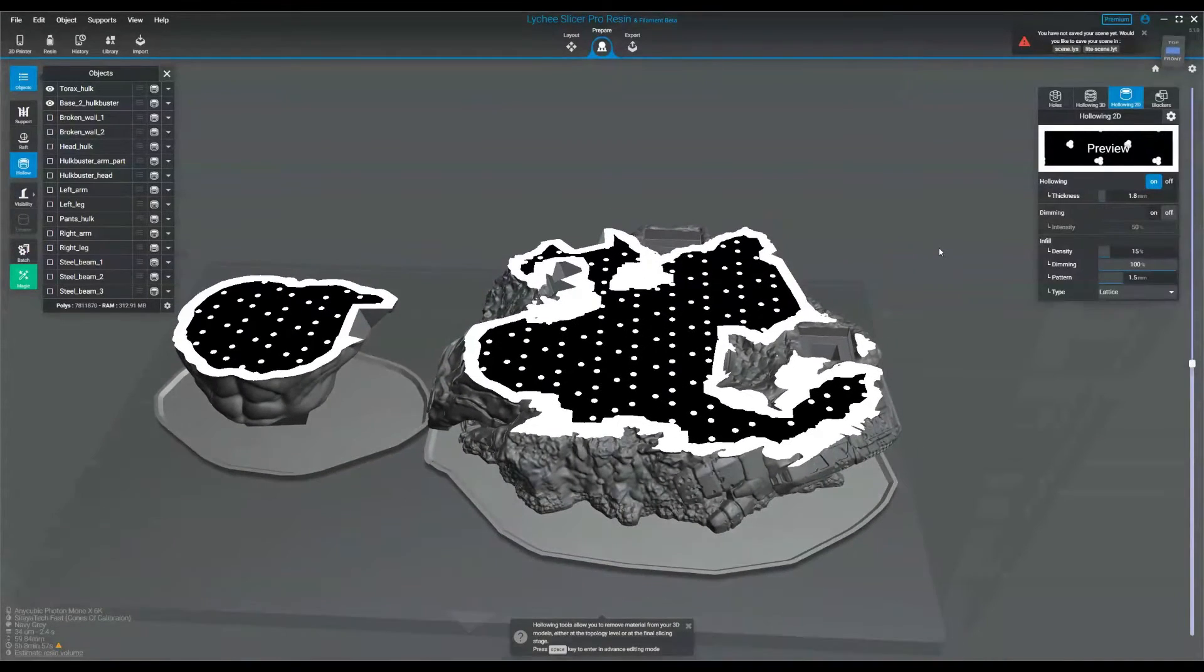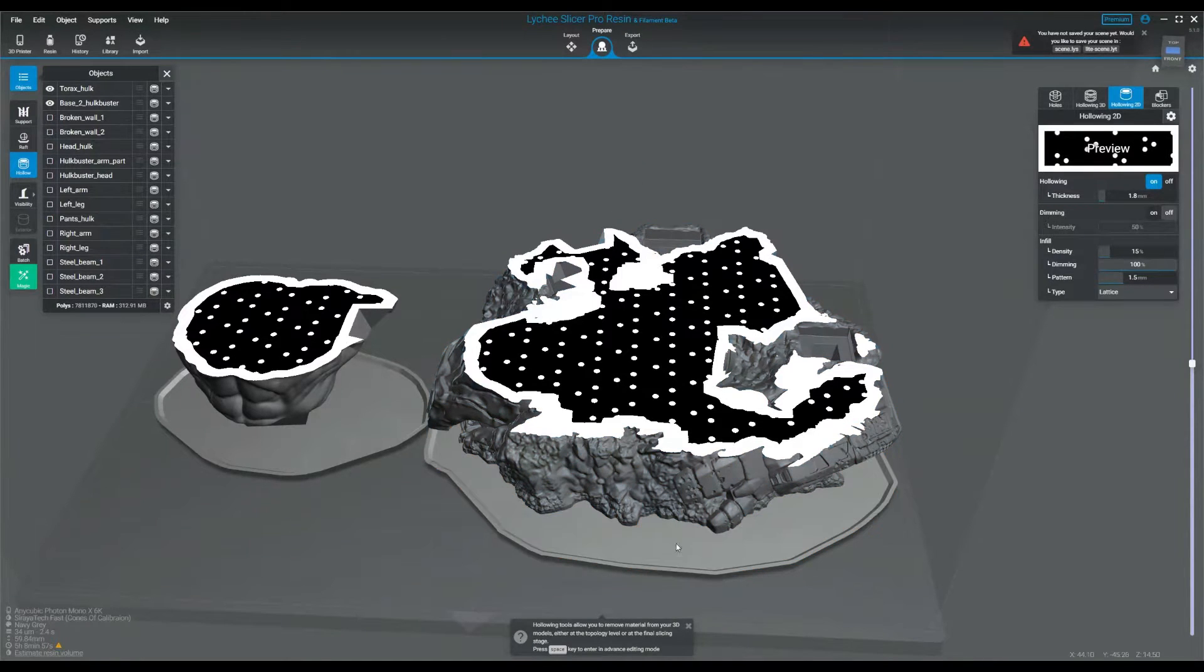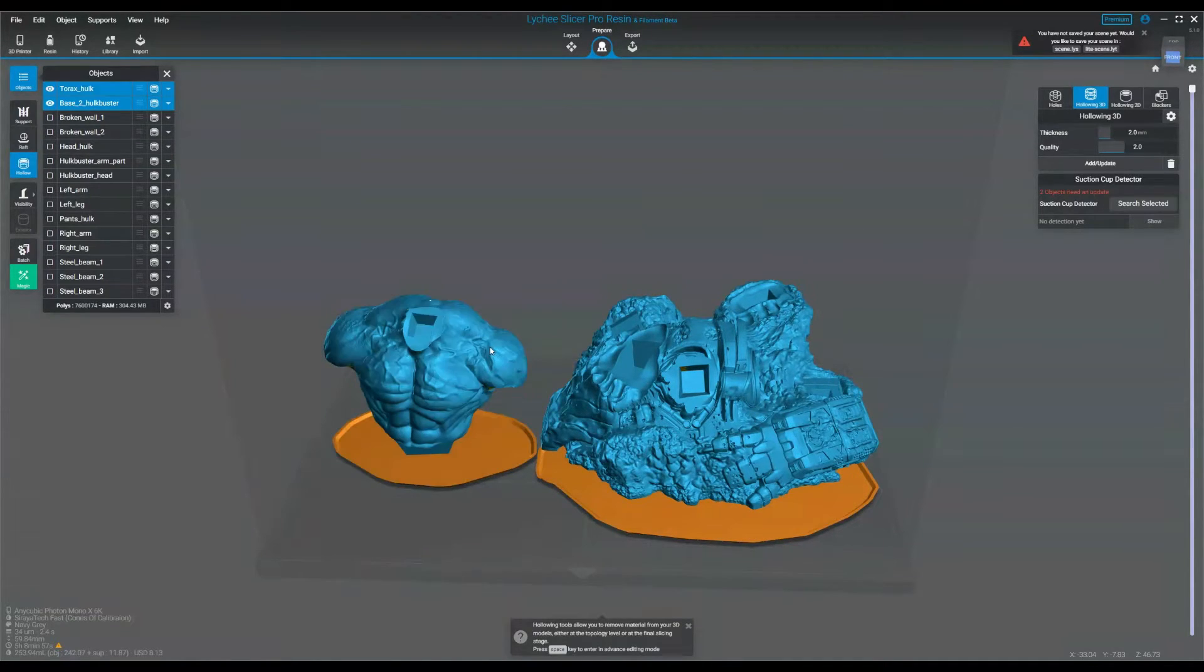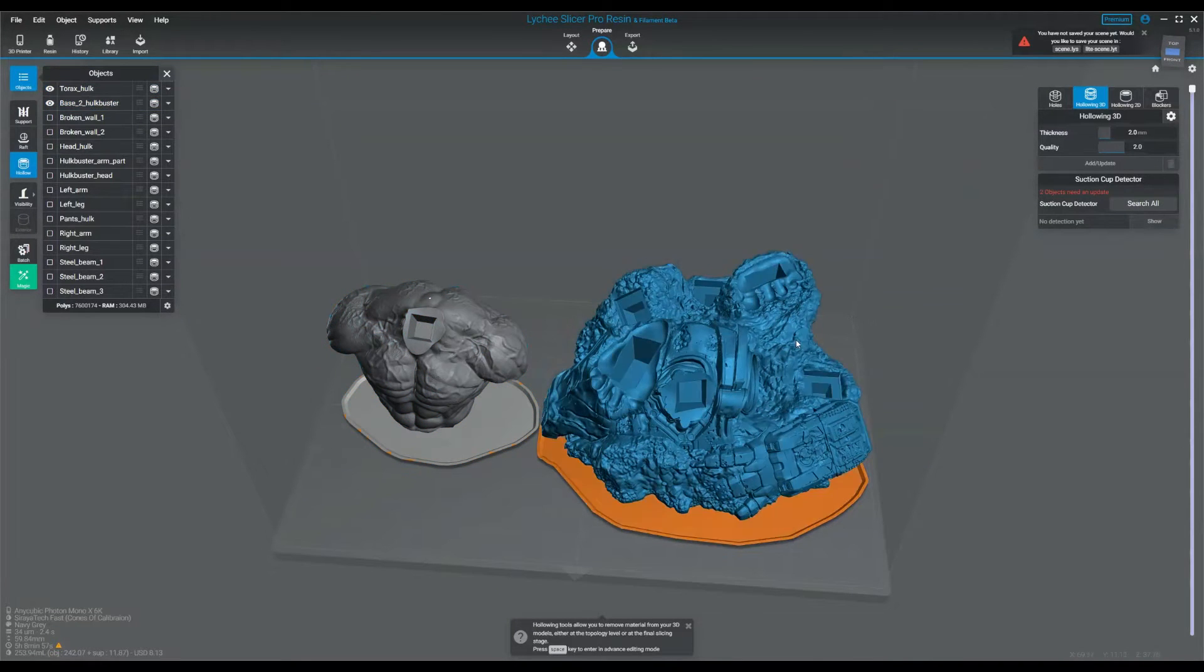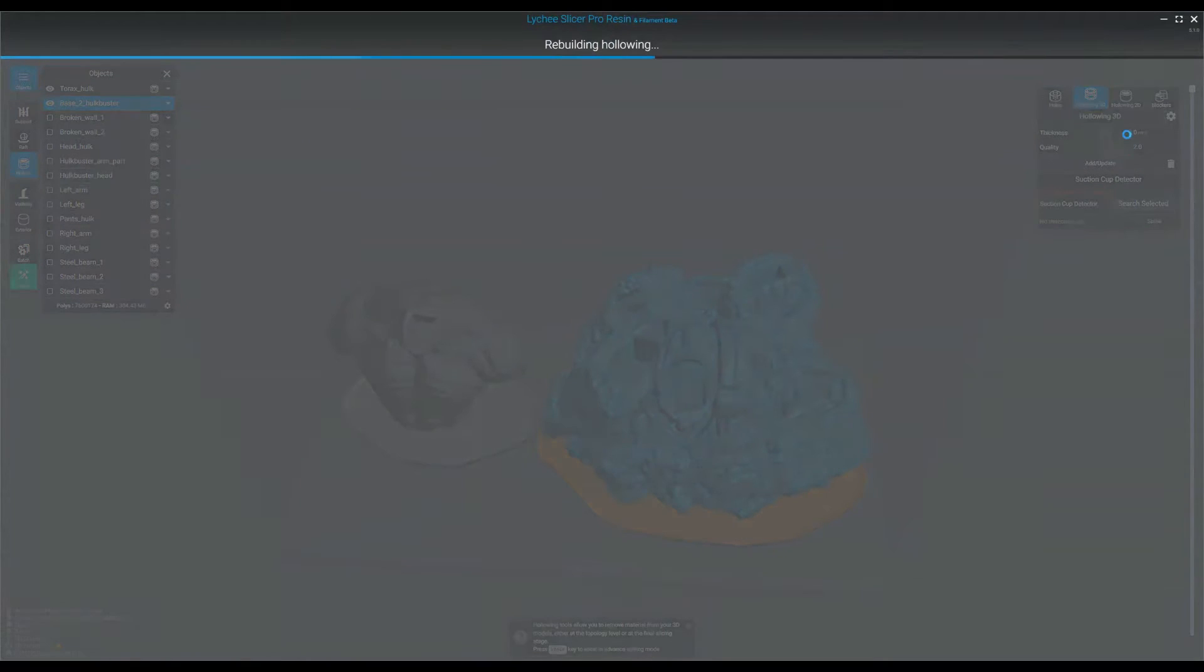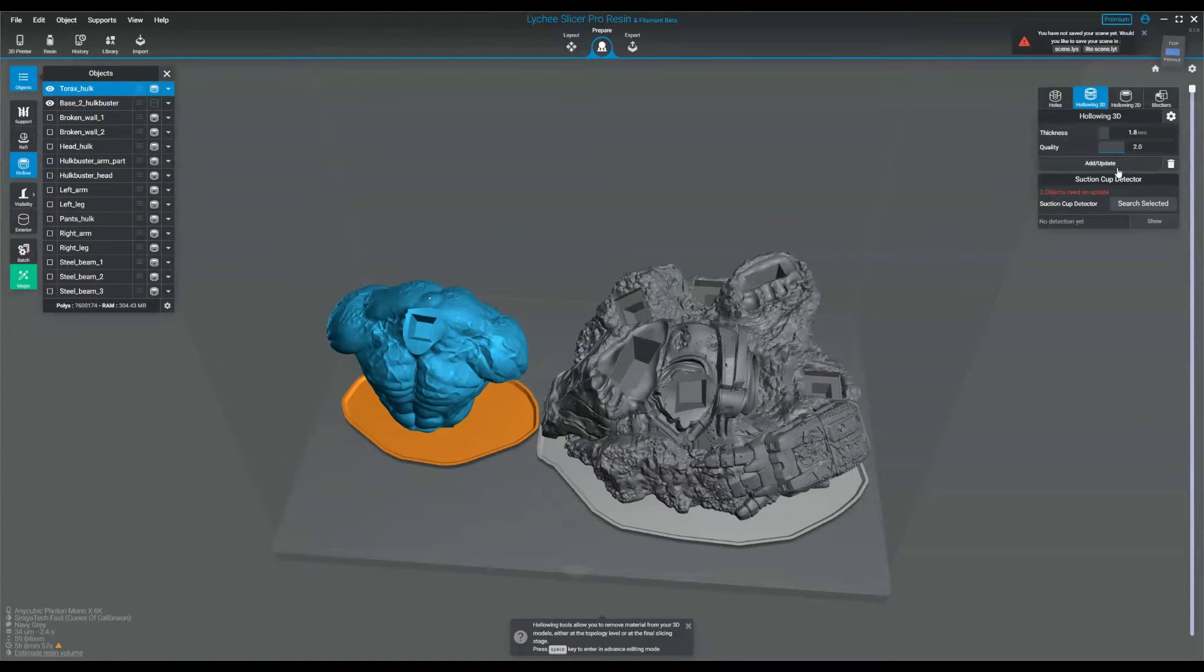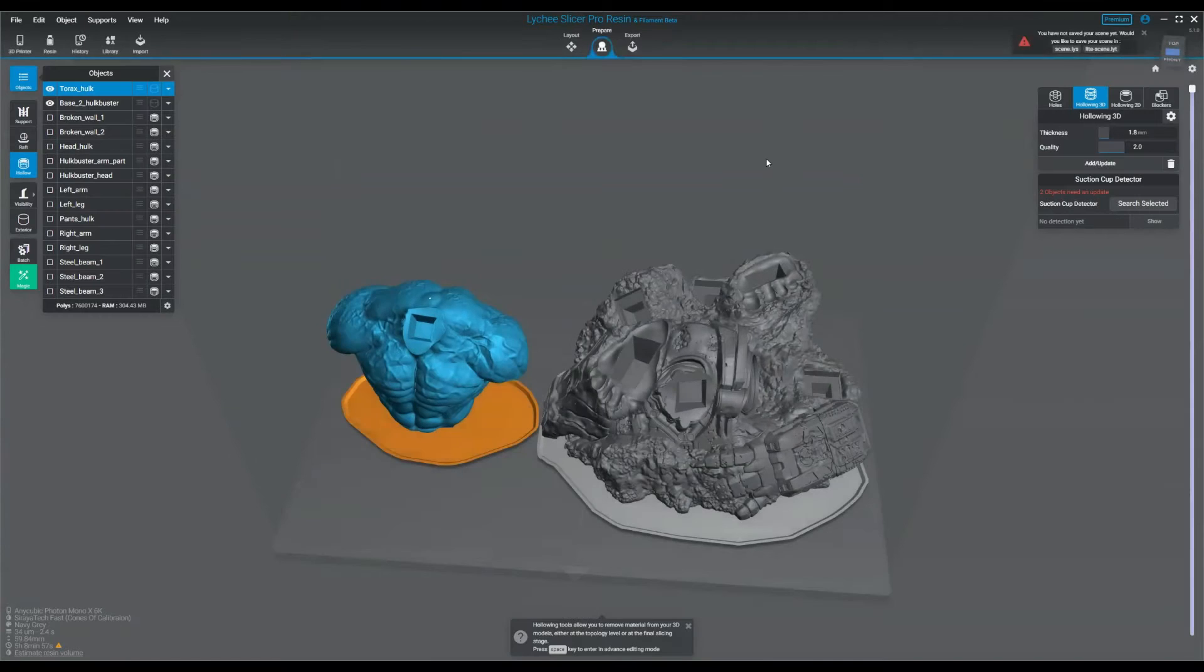All the other features that are beneficial for Lychee are found under 3D hollowing. So let's cover that now. One of the advantages of 3D hollowing over 2D hollowing is I get to pick the thickness for each of the models. Since this one's more of a base, I like to do it at a thickness of 2.0 and a quality of 2.0. Since this is not a base, I like to do it at a thickness of 1.8 and a quality of 2.0.